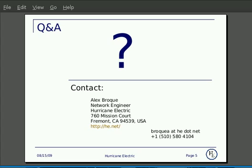If you have any questions or comments, please feel free to send them to ipv6.hu.net.